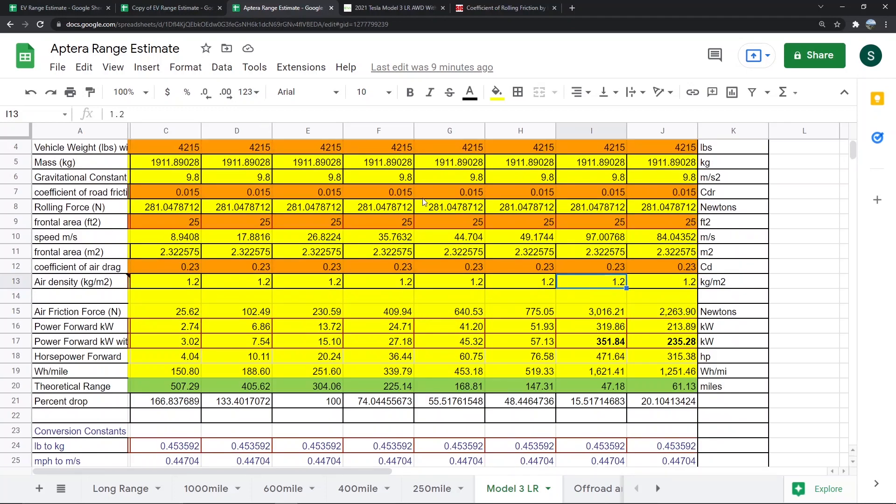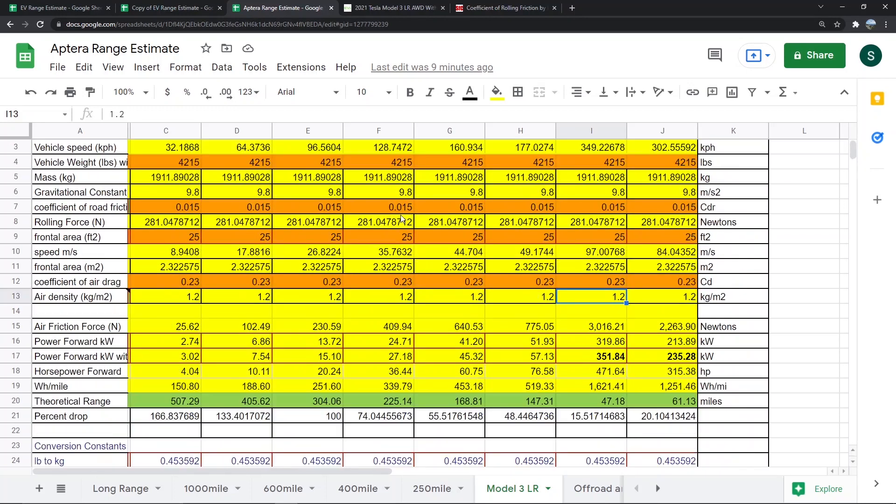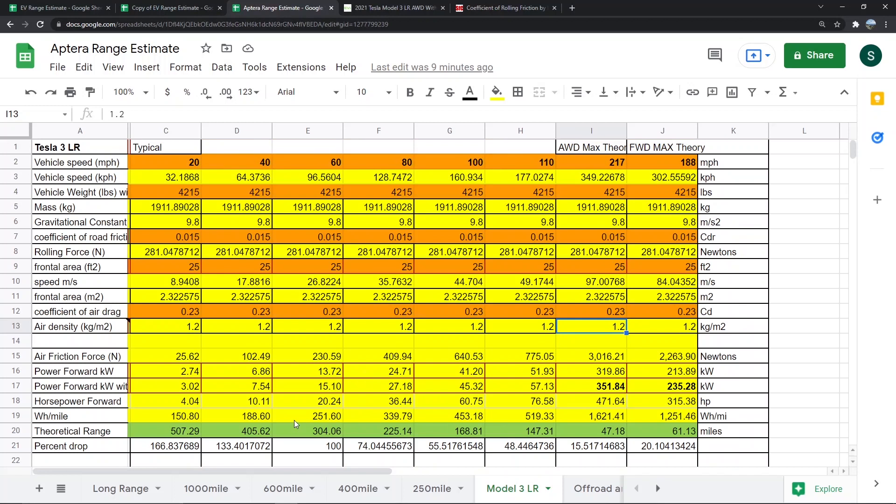You can see the watt hours per mile increases fairly rapidly as speed increases. The long range Model 3 is supposed to have a range of like 350 or something like that, and you can see that would happen somewhere between 40 and 60 miles per hour, probably like 50 miles per hour. That's how that's calculated.